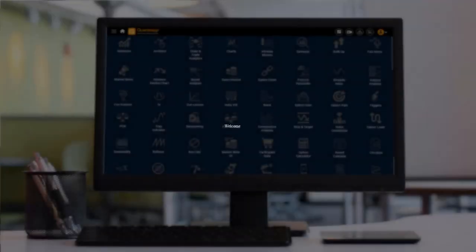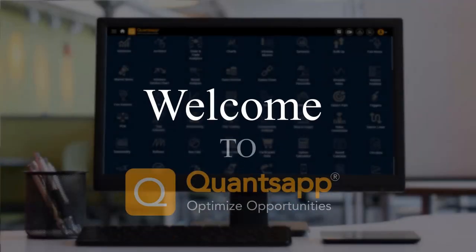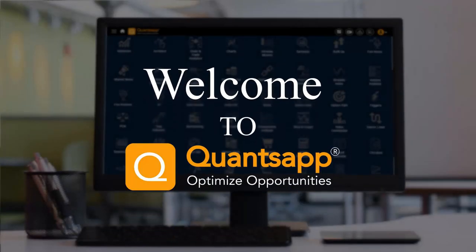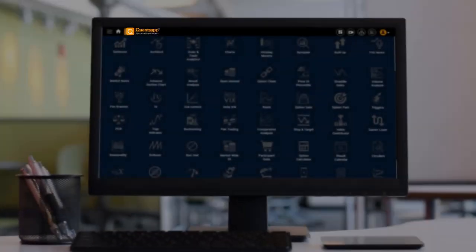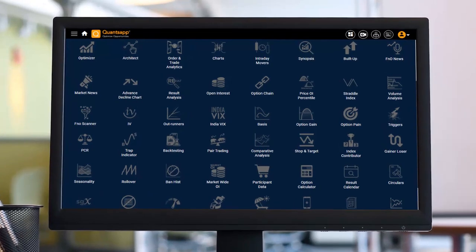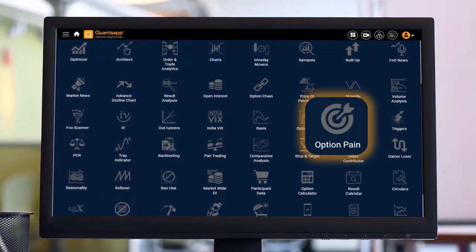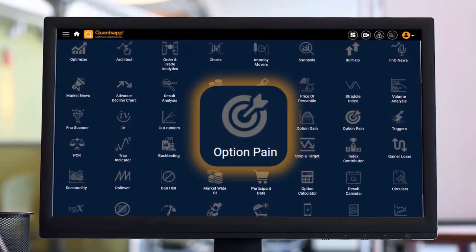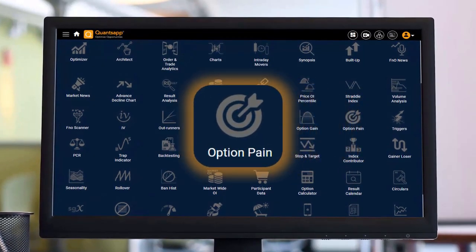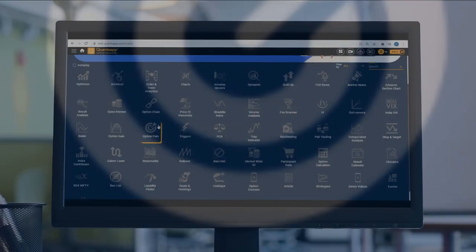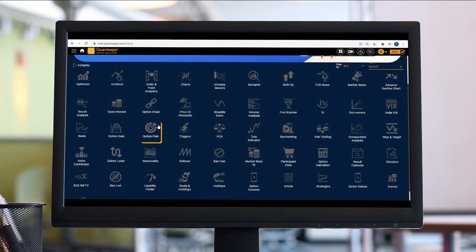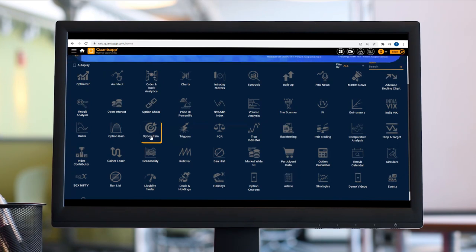Hey folks, in this video we're going to learn about a tool which is very helpful when trading into expiries, especially when trading Nifty and Bank Nifty weekly options. The tool is more important on expiry days, so we're going to discuss the Option Pain tool.